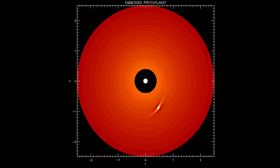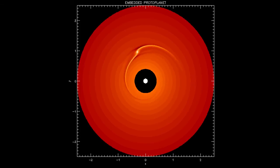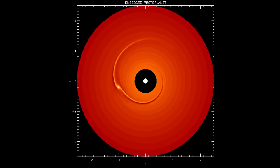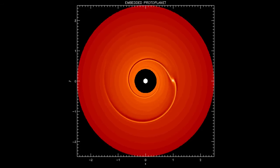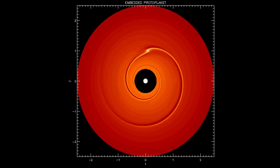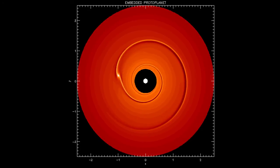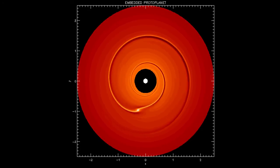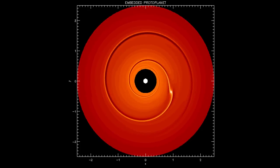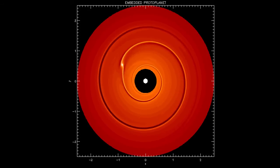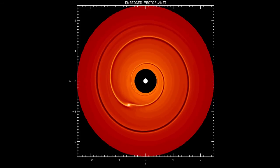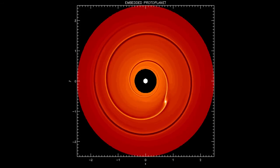This animation shows the perturbation to the disk surface density created by an embedded 10 Earth mass planet. The main features are spiral density waves that propagate towards the inner and outer edges of the disk. These high density features exert gravitational torques on the planet.